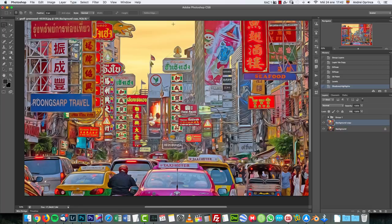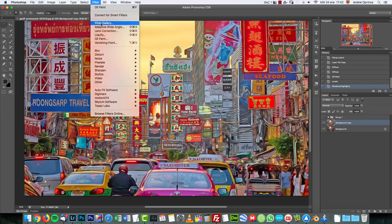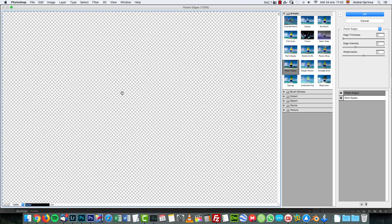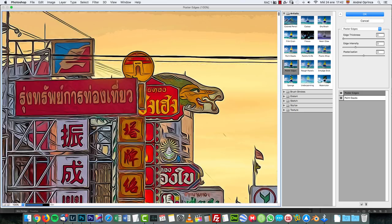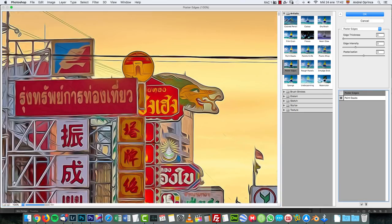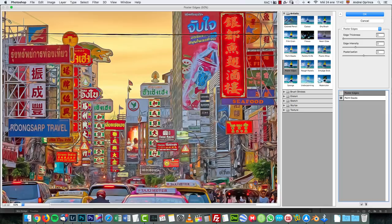The last effect is gonna be achieved using the filter gallery. So go to filter, filter gallery. And here you can see the last two filters that are used.